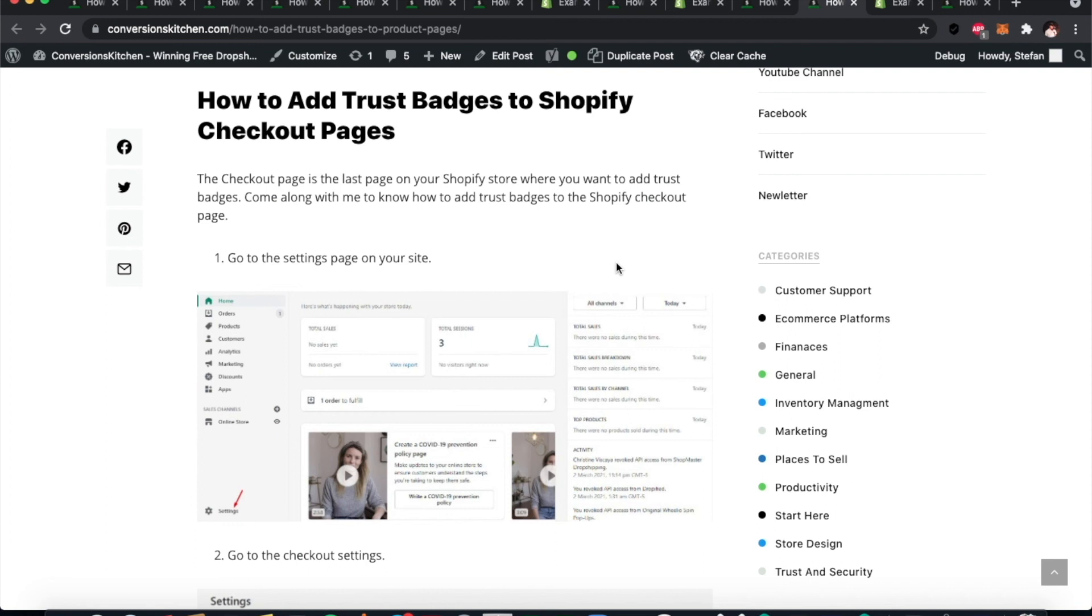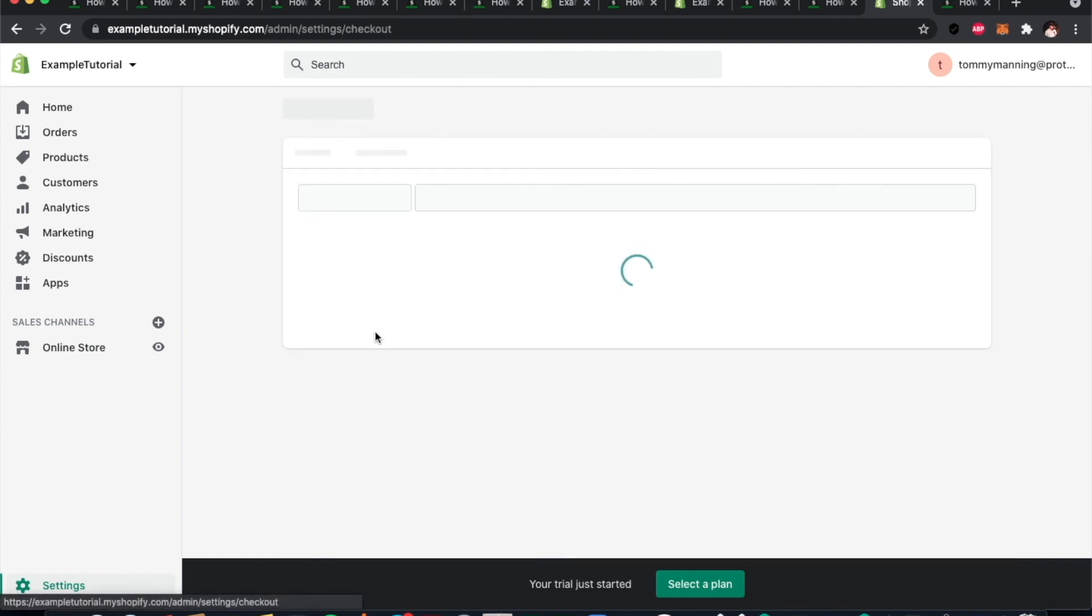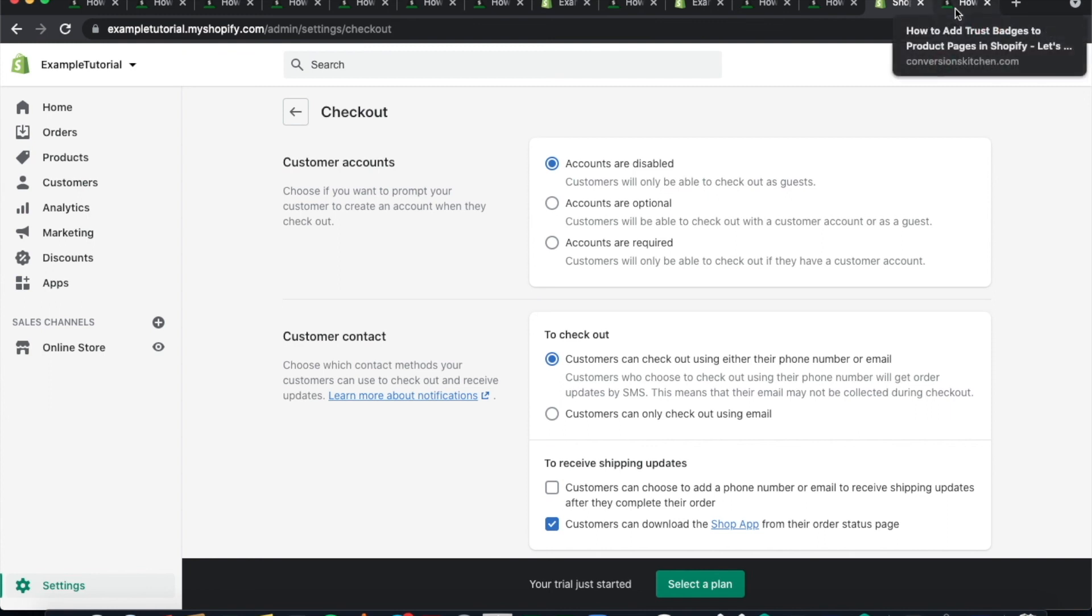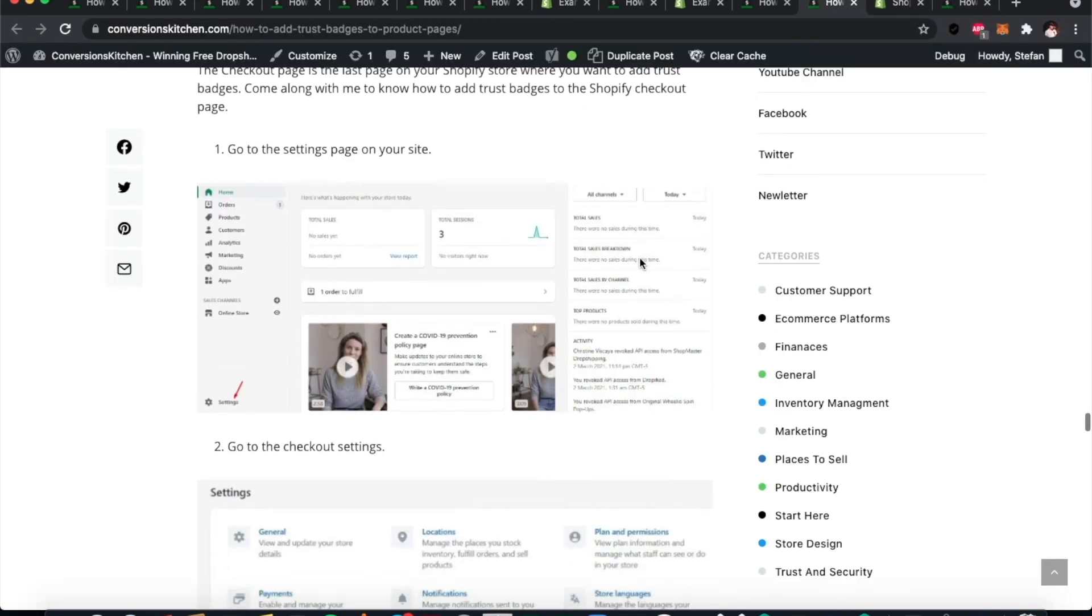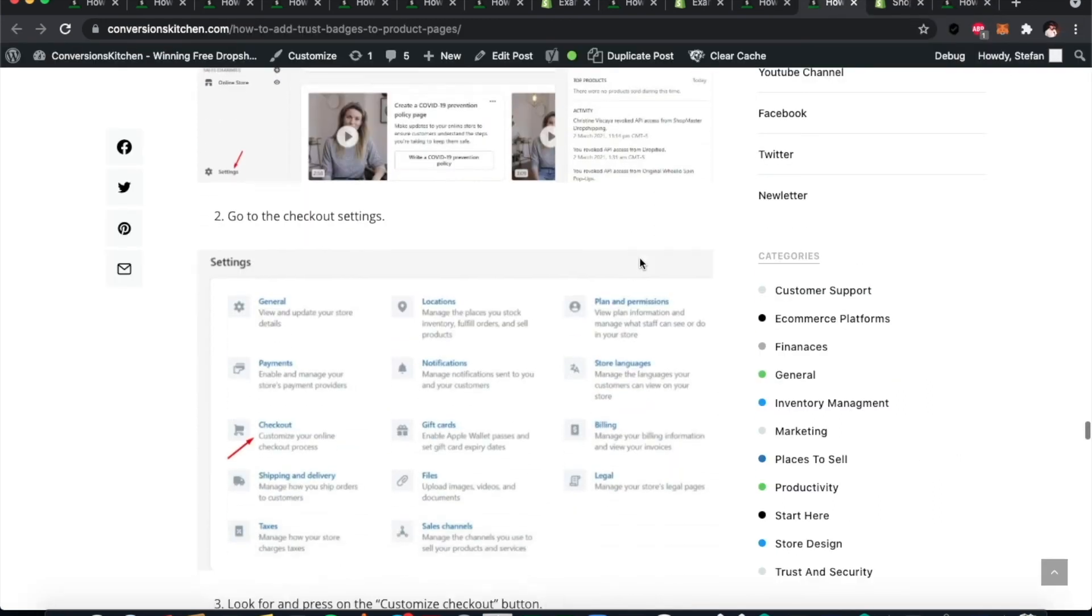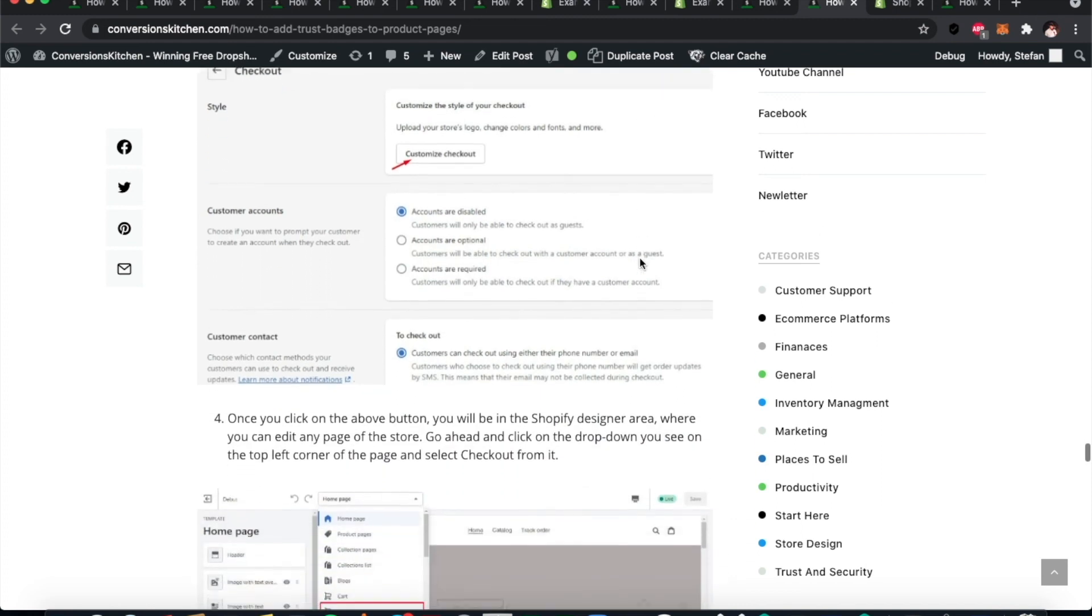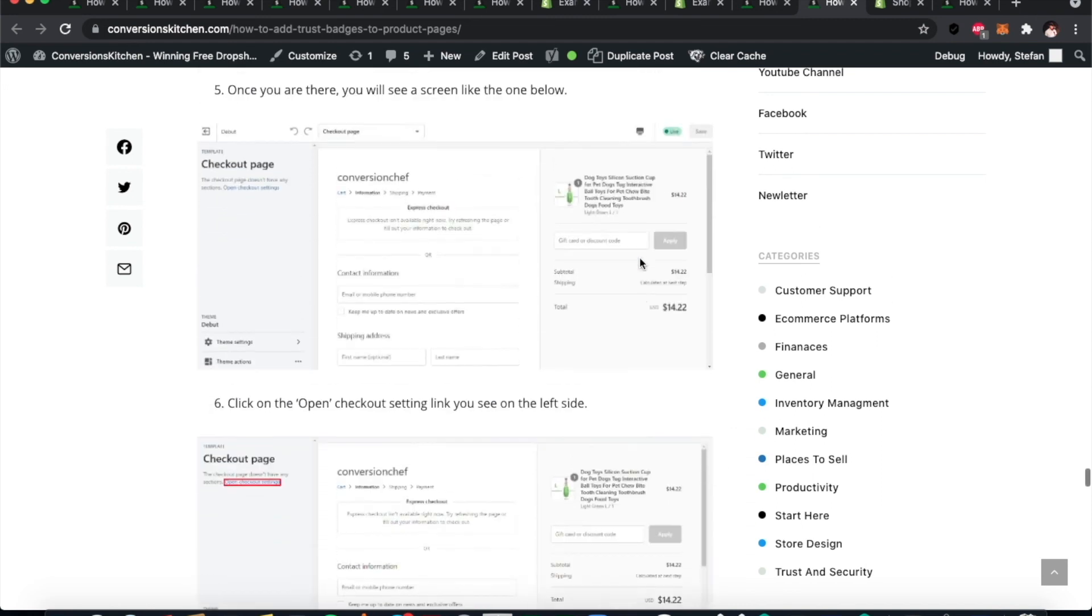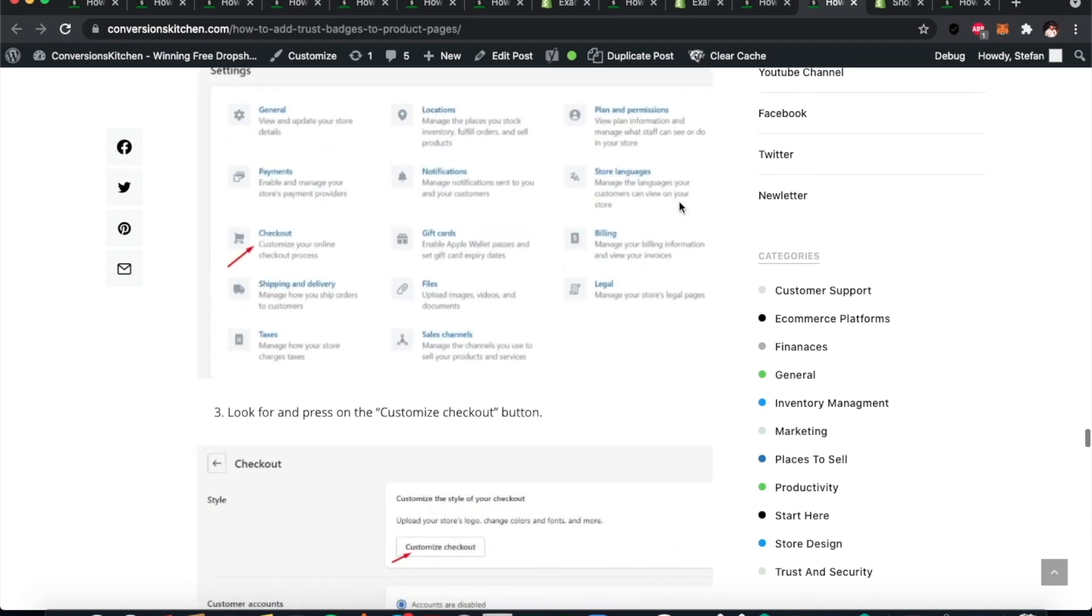The last place you want to add the trust badge is on the checkout page. What you need to do here is go to your settings in Shopify, and you can do that through customizing your checkout page itself. Again, we won't go through this because we're trying to keep this video short. What I would encourage you to do is go to the article—it will give you a step-by-step guide as to what to do. That's just a quick look at the options.